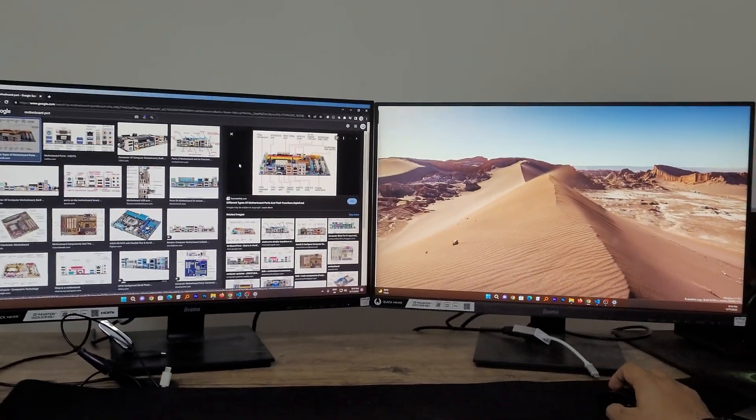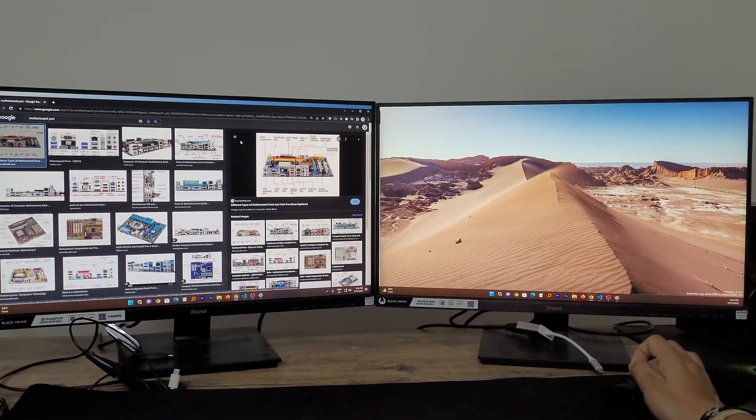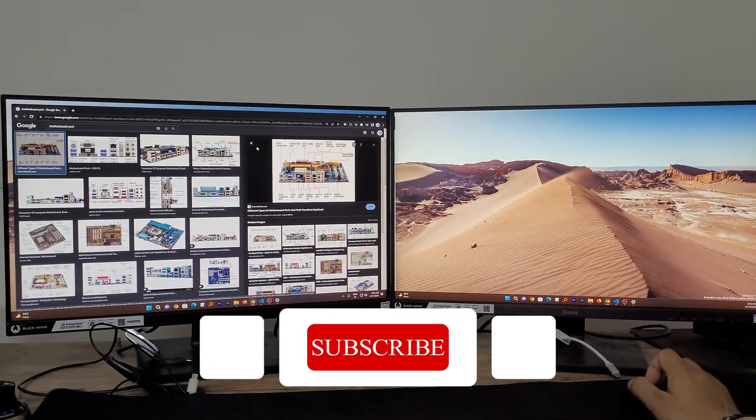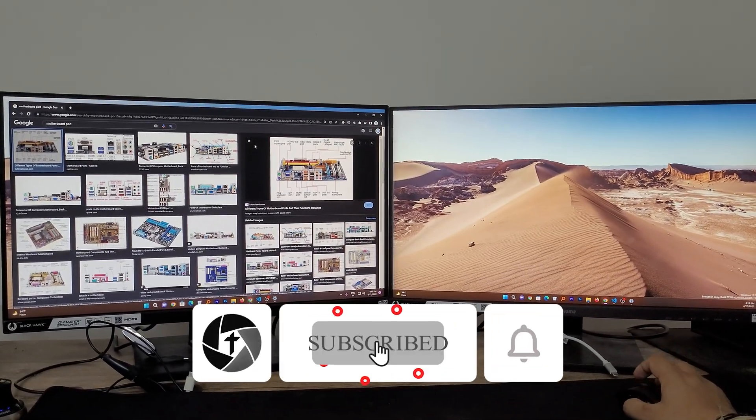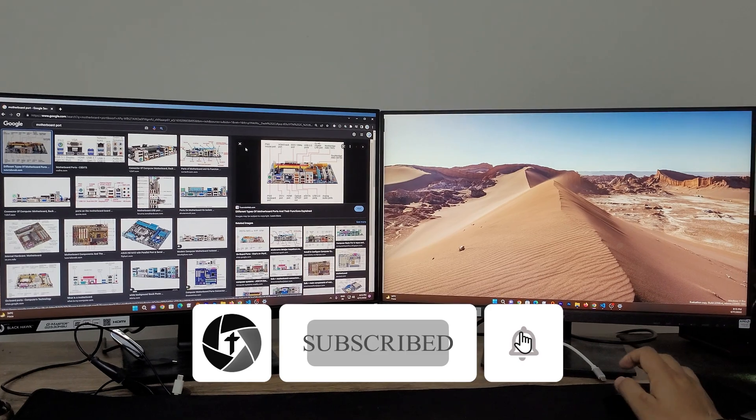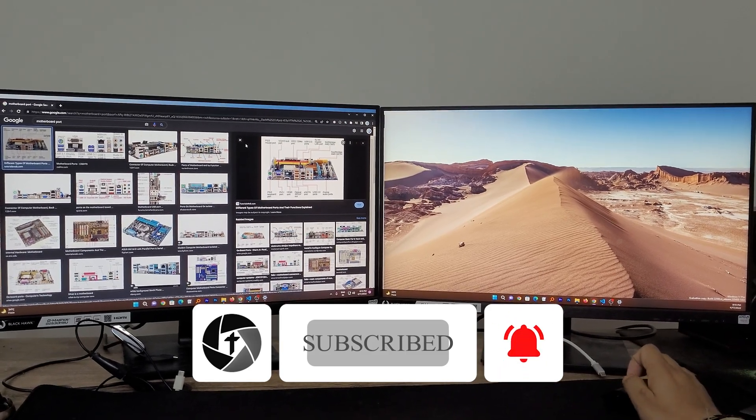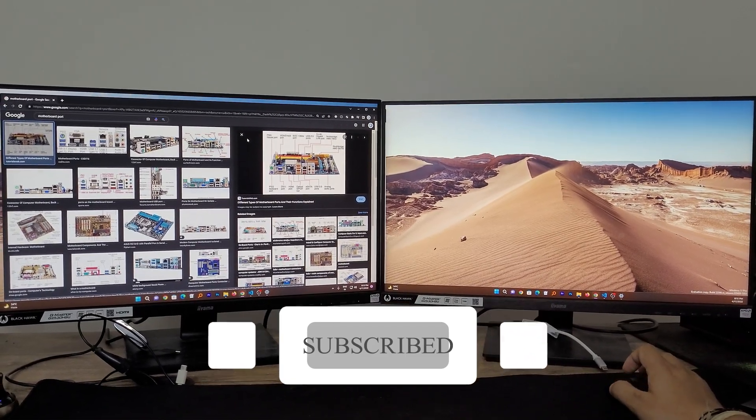So I hope guys you find this video helpful and informational. If yes, then don't forget to like and subscribe to this channel for such content, and I will see you soon in my next video. Till then take care and bye bye.